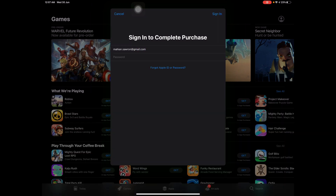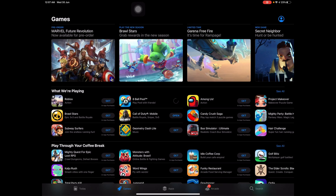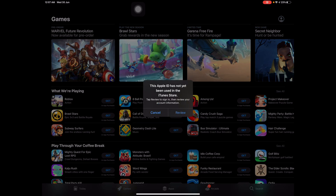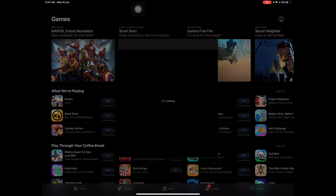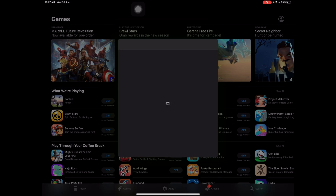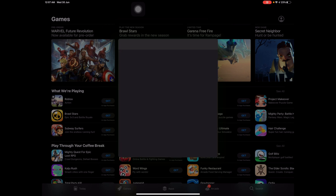Now I enter my password and press Sign In. Now I have to review — sign in, sign in. Okay, now I have to complete the review.